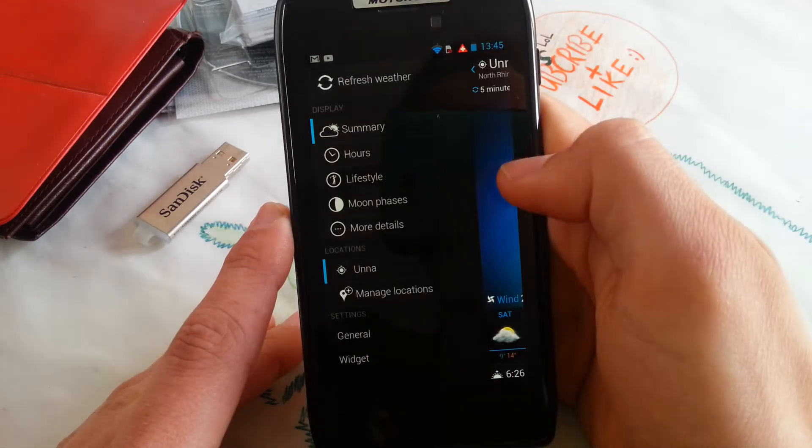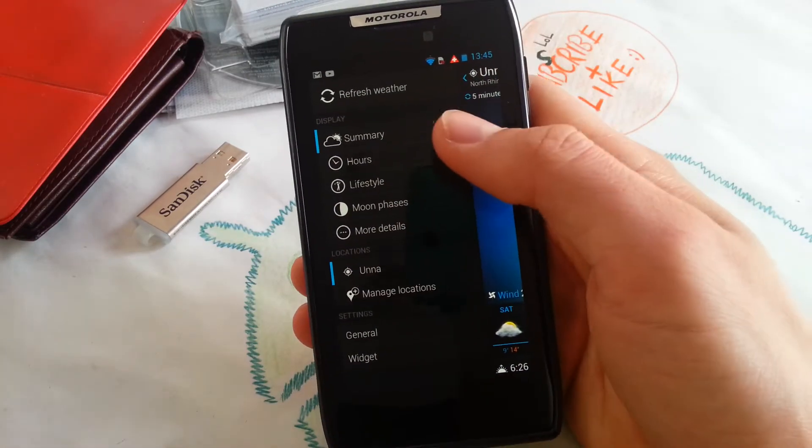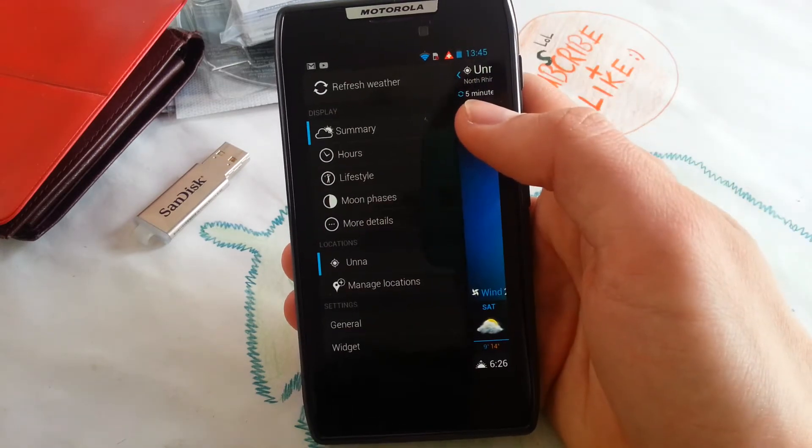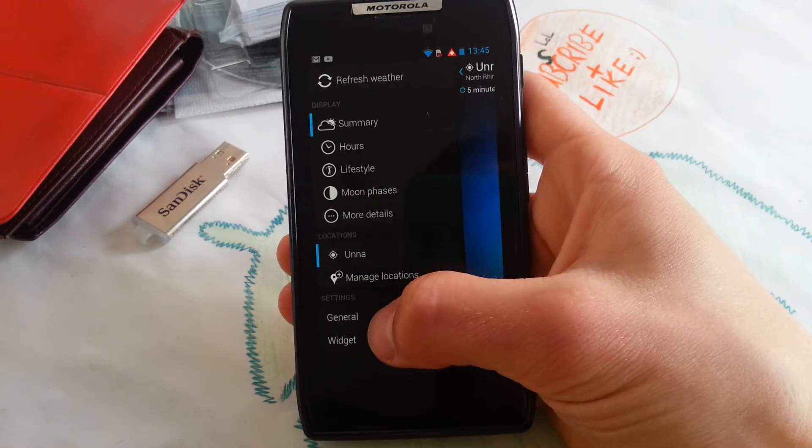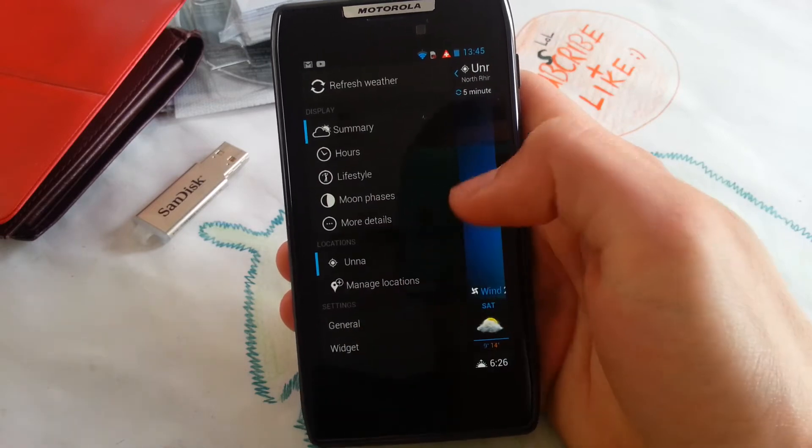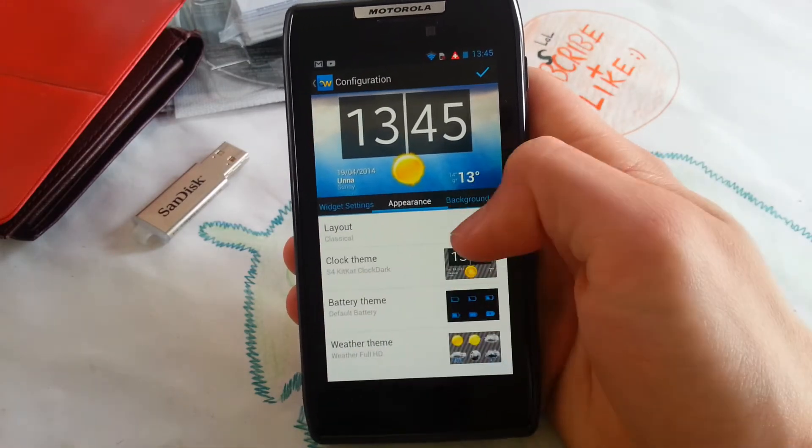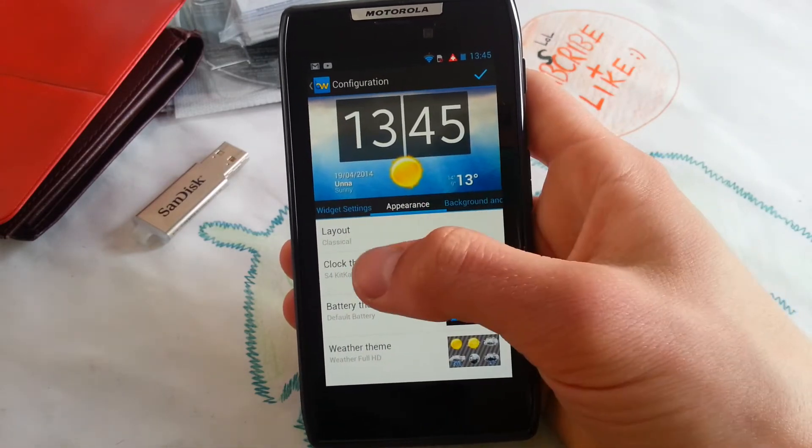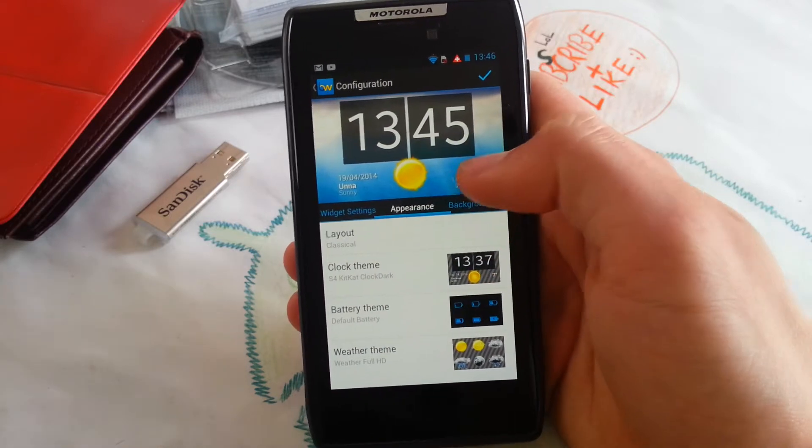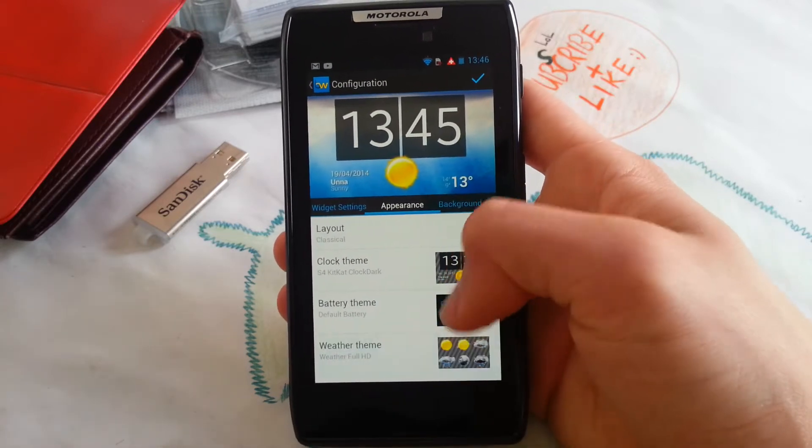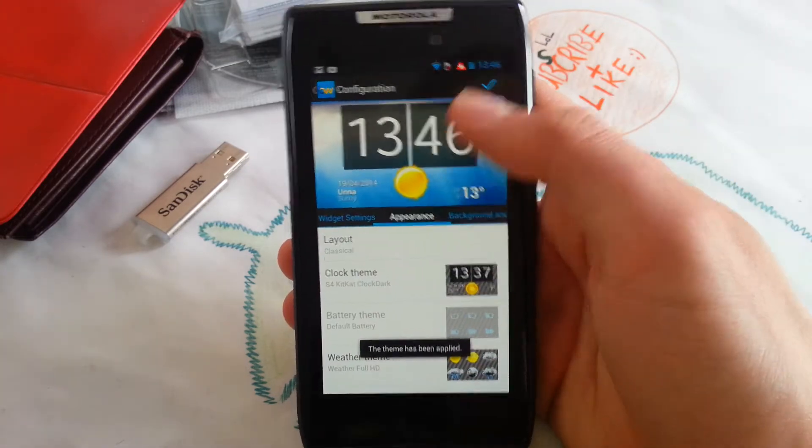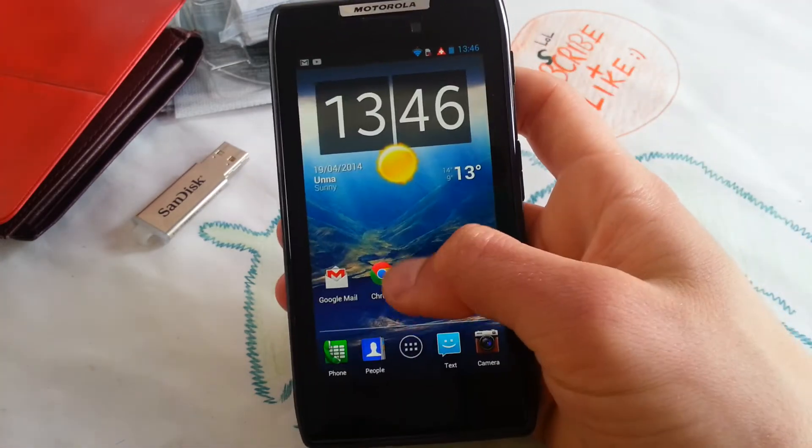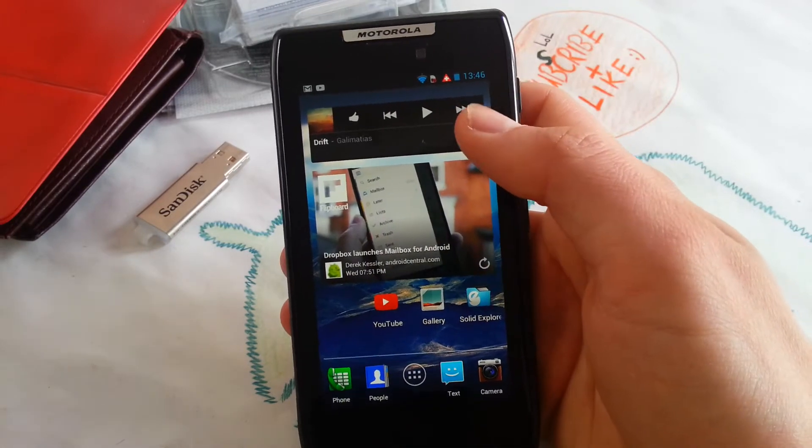With the new layout it looks very much like any other modern Google app. Let's go to widgets and the widget I use is called s4 kitkat clock dark, and weather is weather full HD. So let's play it and go back.